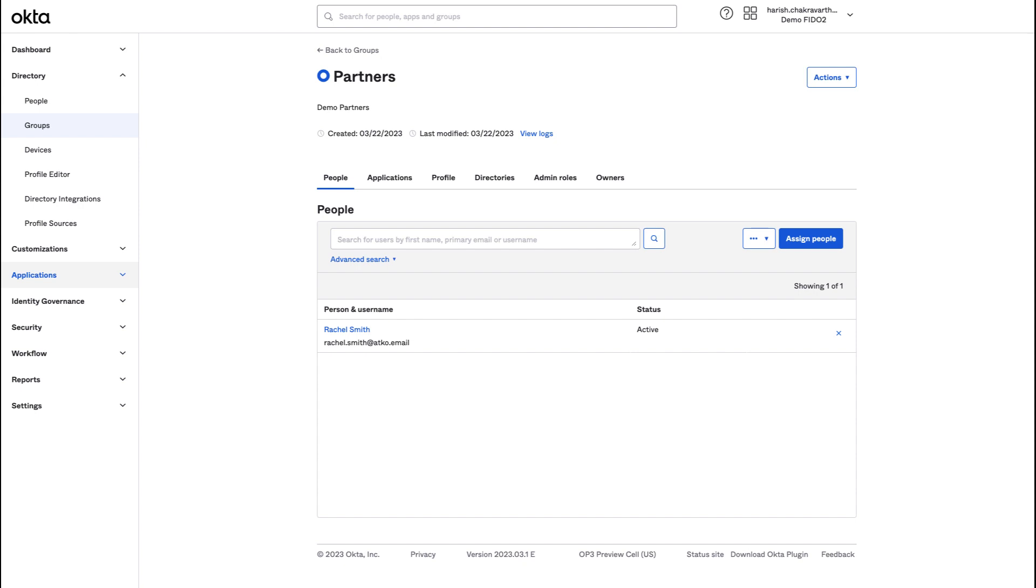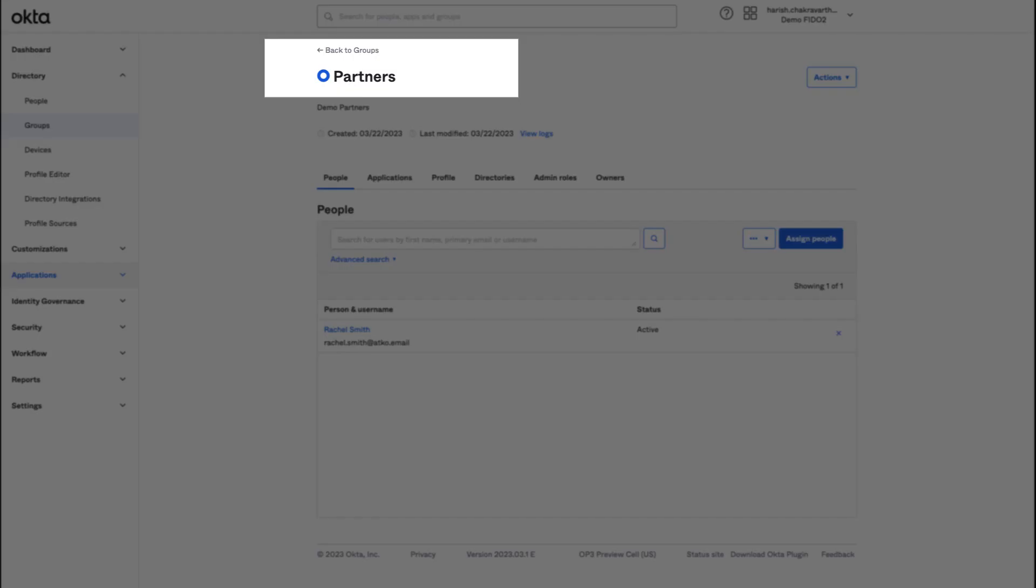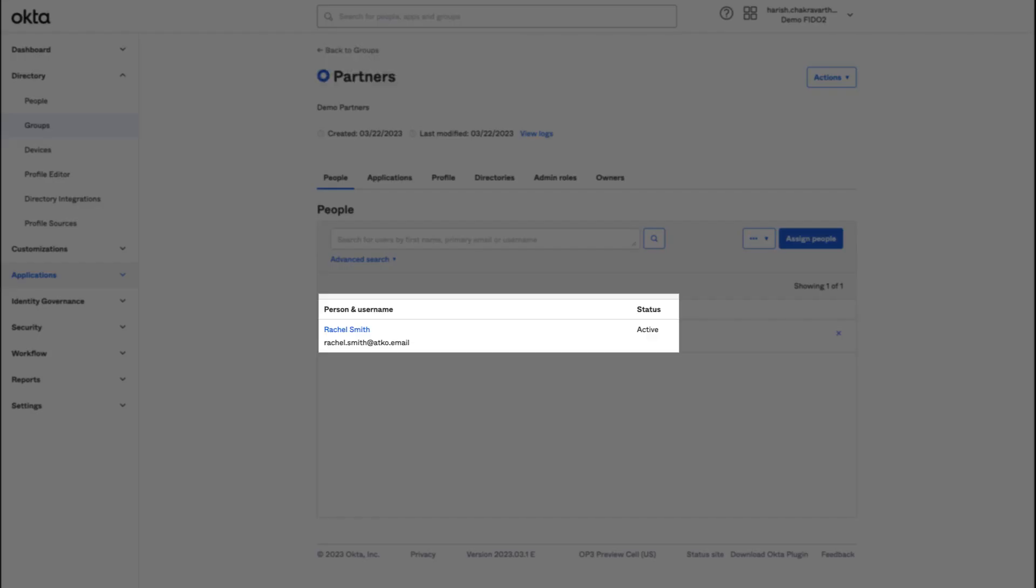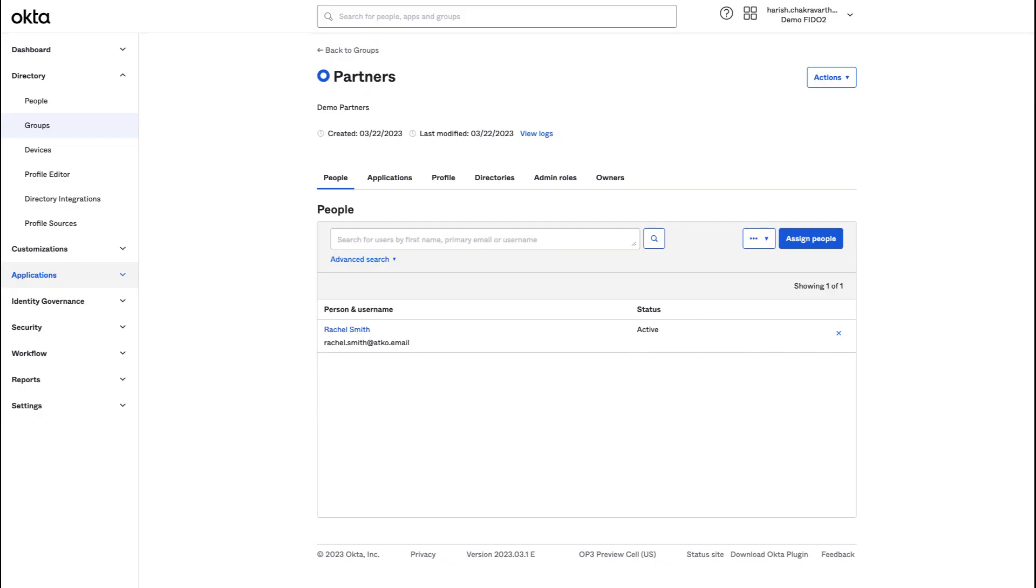I've now logged in as an Okta admin. Now let me walk you through the configuration in three steps. Step 1. I've created an Okta group called partners. Rachel is a new partner. In the interest of time, I've created a new account for Rachel and also activated it.